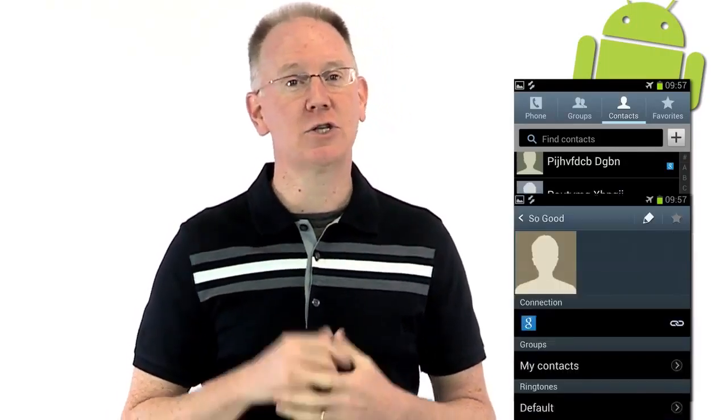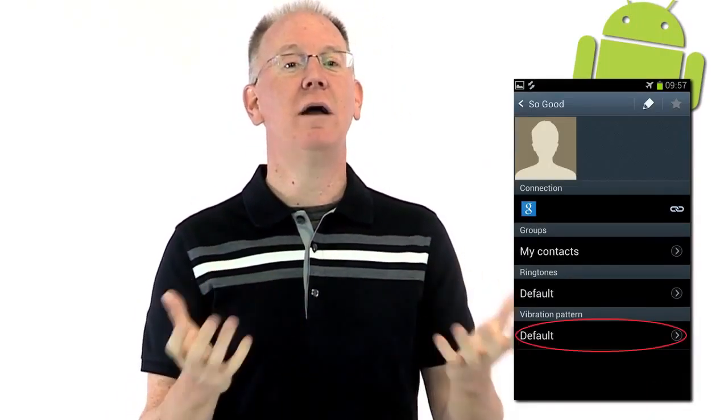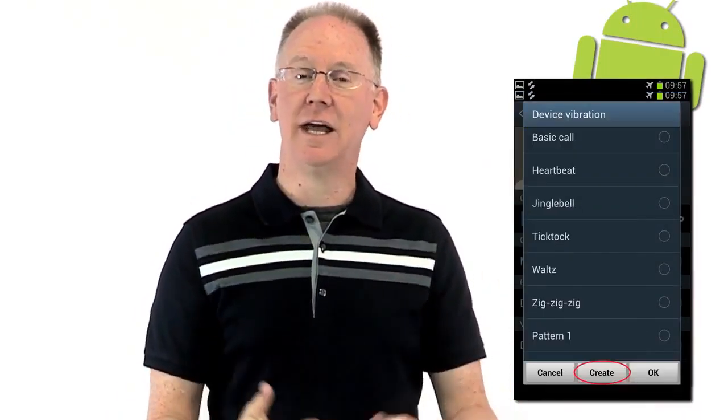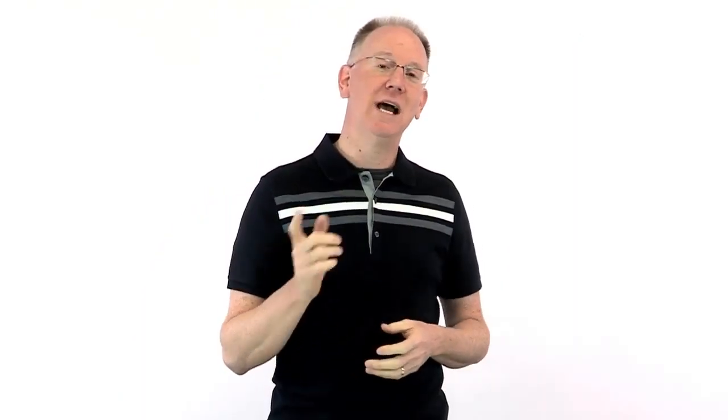If you're an Android user, this function is built into the latest versions of Android. Just pull up a contact, scroll down to the bottom, and choose Vibration Patterns, then select Create. If you've got an older device, you can download the Vibe app to do the same thing. So now you'll know exactly who's calling even with your phone in your pocket.